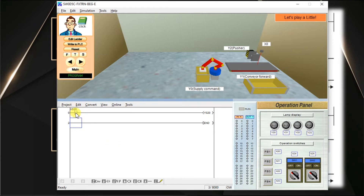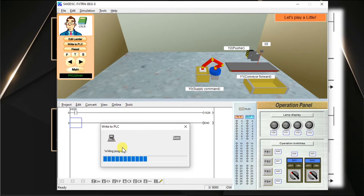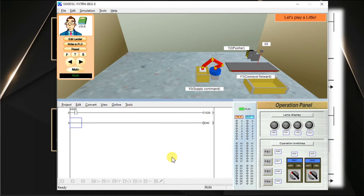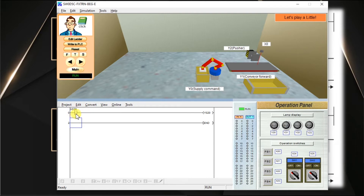Now we have to download this logic into the PLC. Click the Write to PLC button. The program will be downloaded into the PLC — click OK. The program is successfully downloaded. We can see the status here. The PLC mode changes back to run mode. Now in run mode we can do our simulation. This is a normally open contact, so the output is already in the off state. If I activate the input, the output will also be activated.